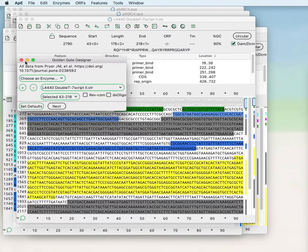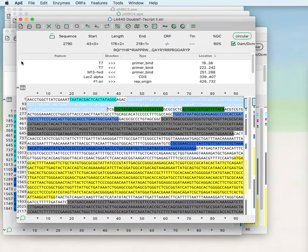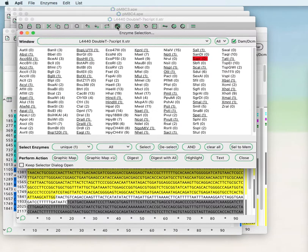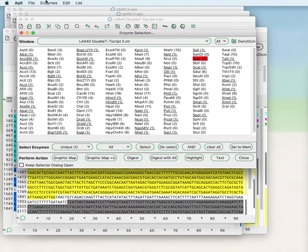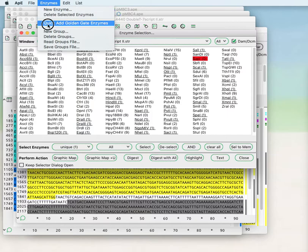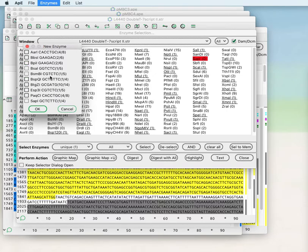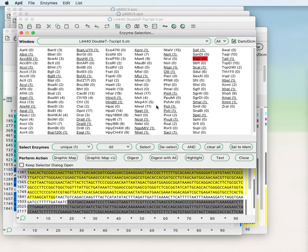If you have no enzymes available to the tool, go into the enzyme selection tool, go to the main menu item enzymes, quick add Golden Gate enzymes and choose any of the enzymes that you would like to use from here. When you check these boxes and press OK they'll be added to your present enzyme set.